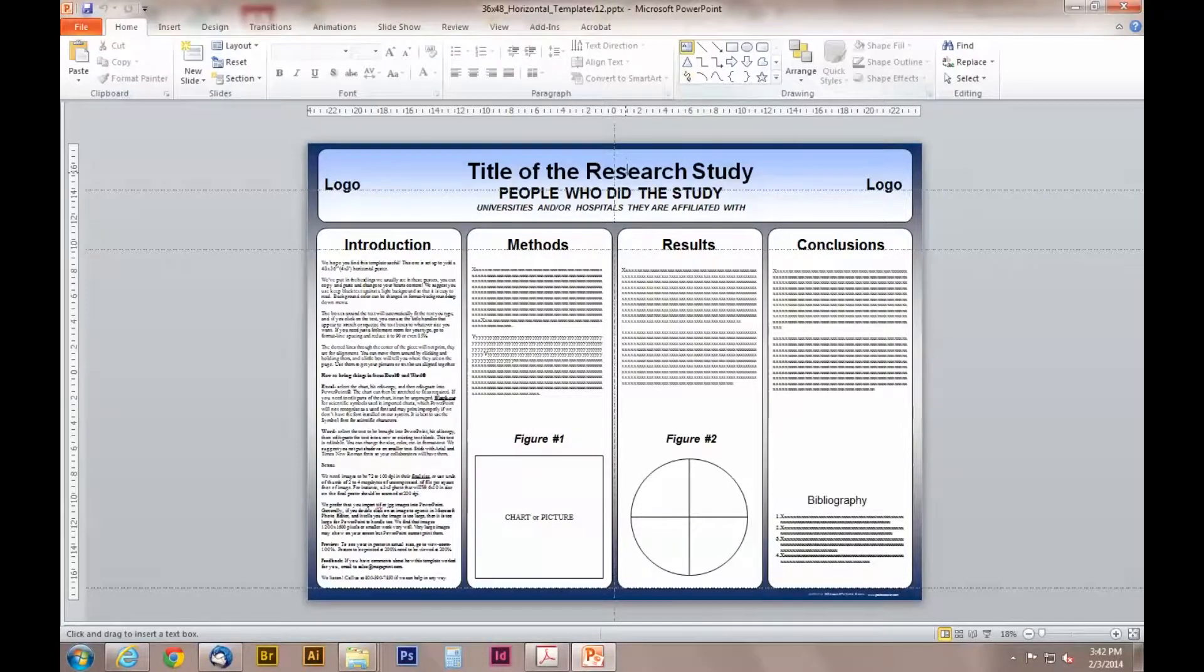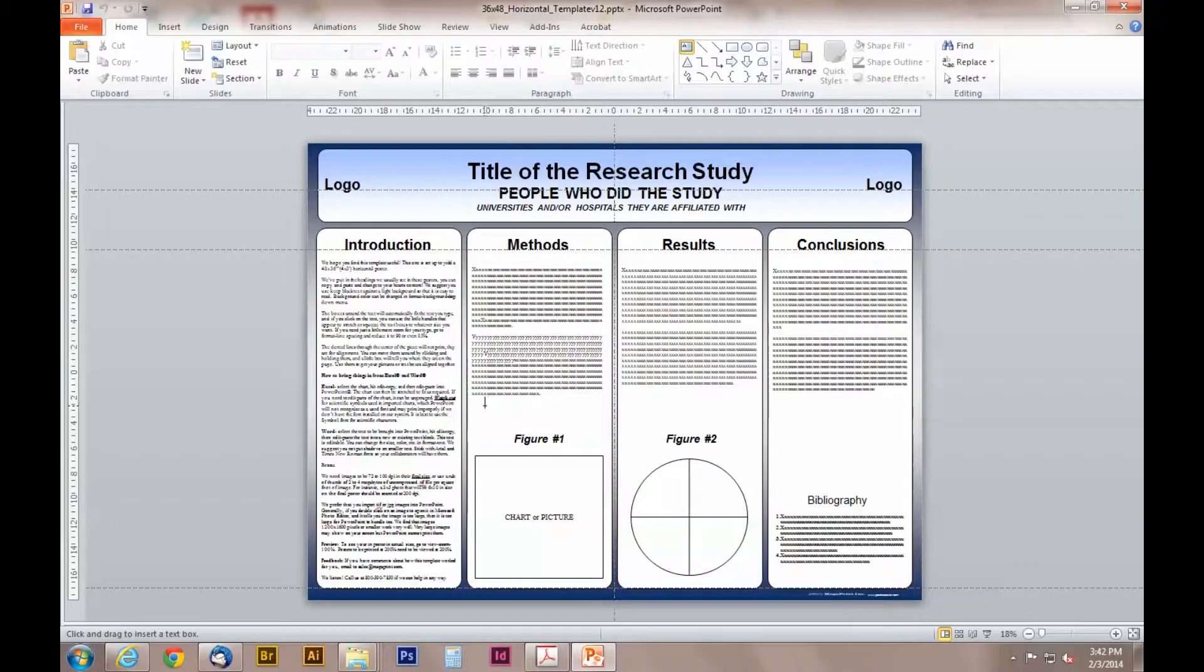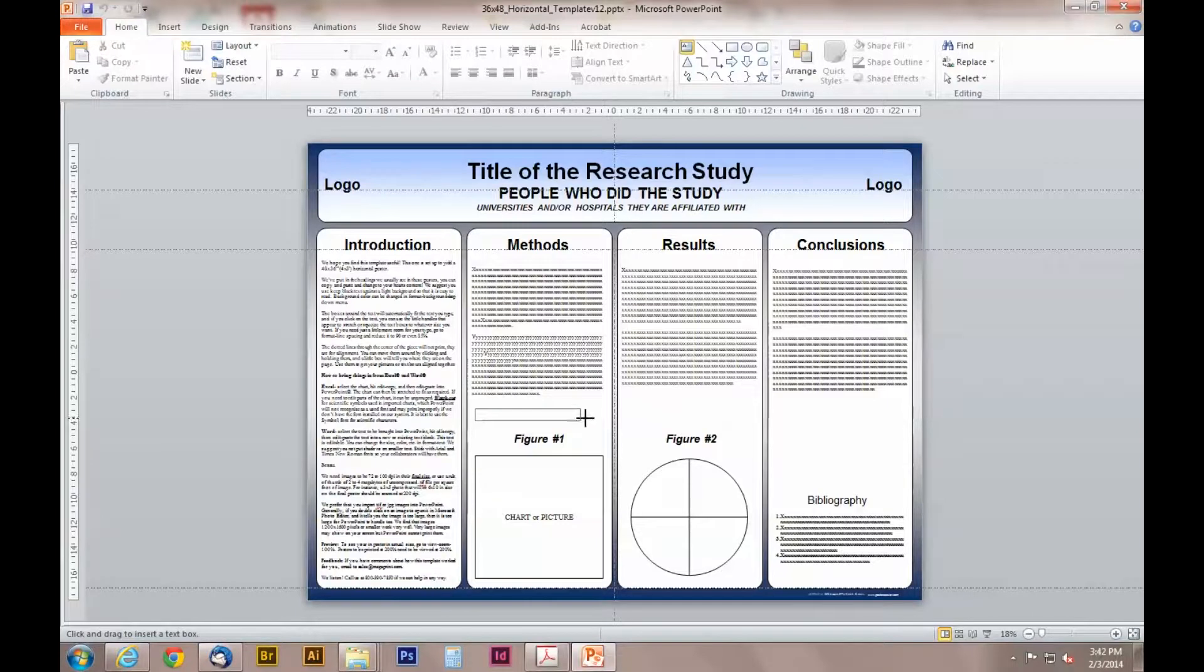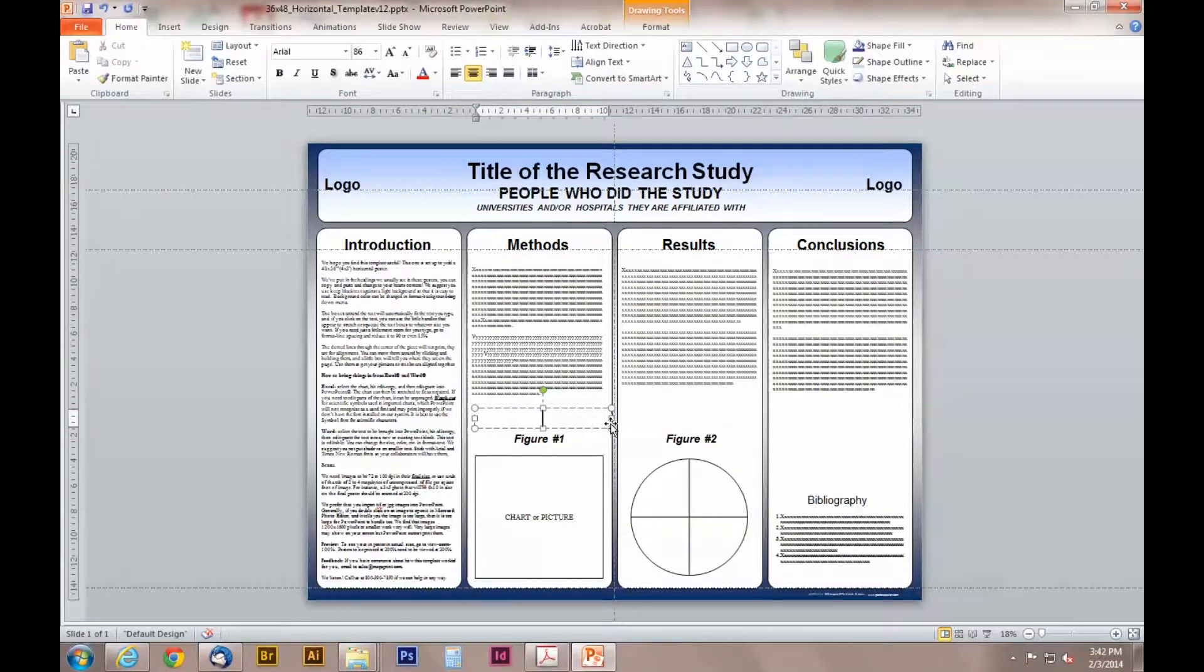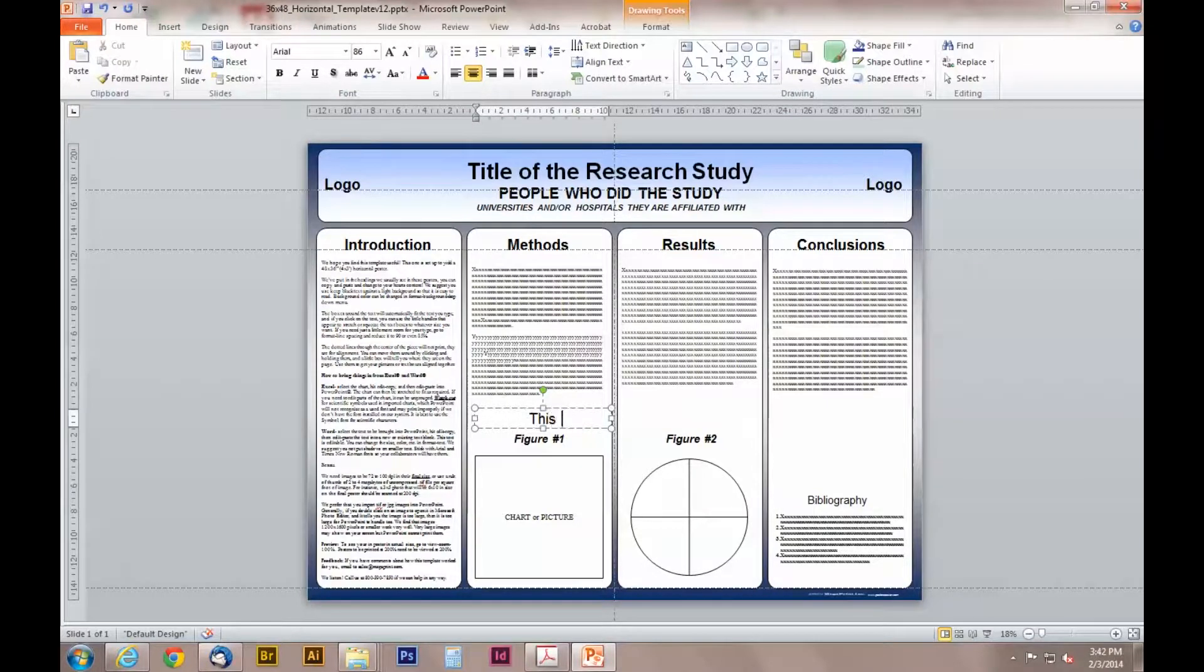Now you will be able to create a new text box. Move your mouse over the PowerPoint template and click and drag. As you can see, a box starts to form. You are now able to start typing.